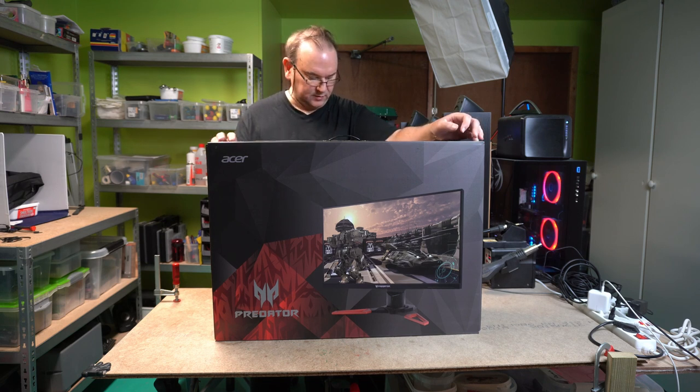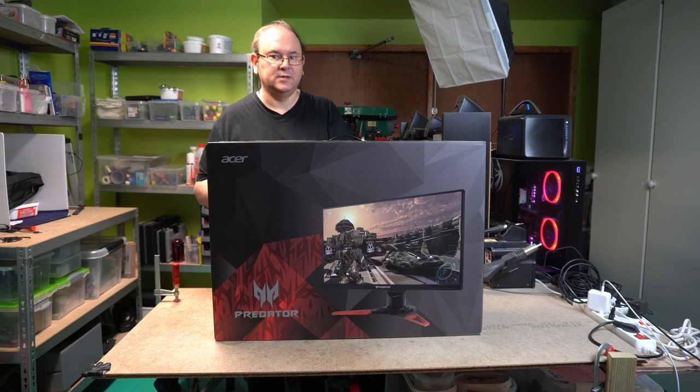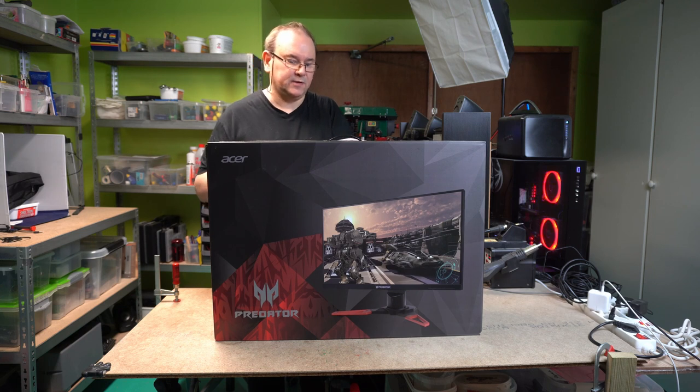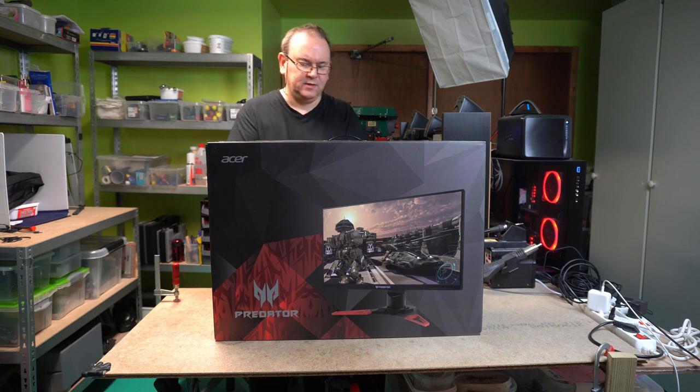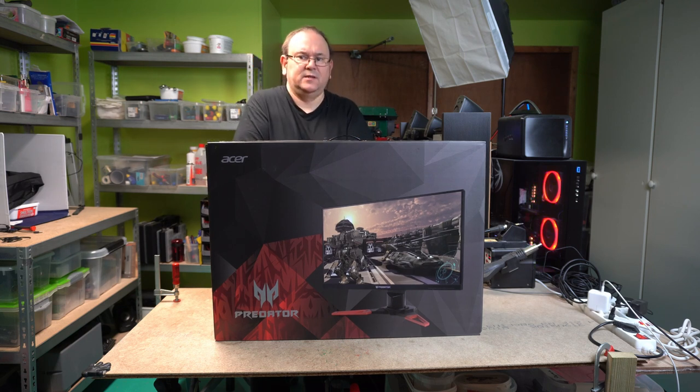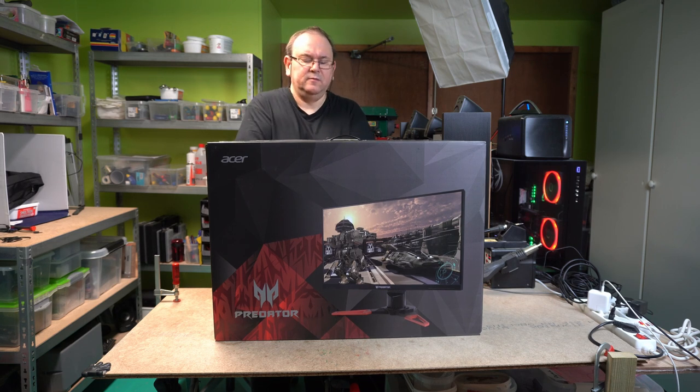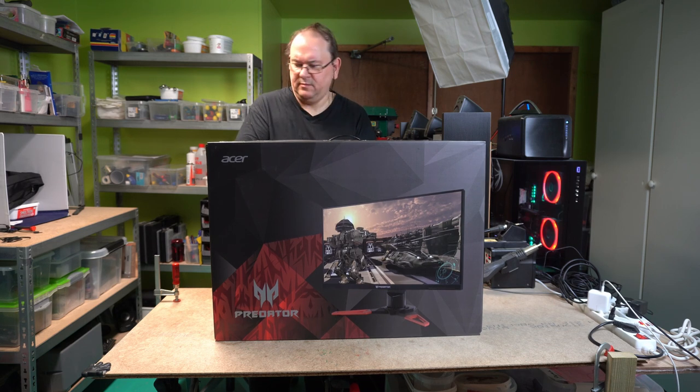We'll see when I get it out of the box. It's a flat format, so it's not curved. I'm not really convinced I want to have a curved monitor.